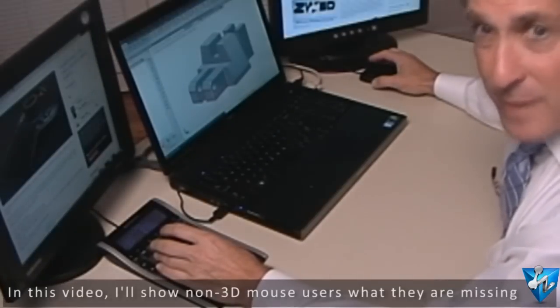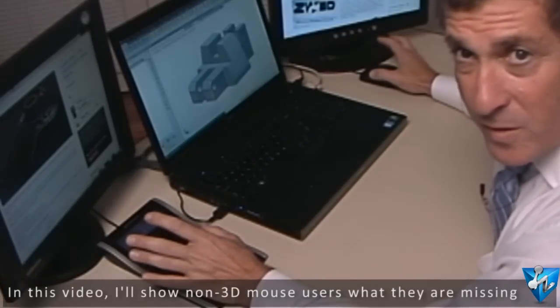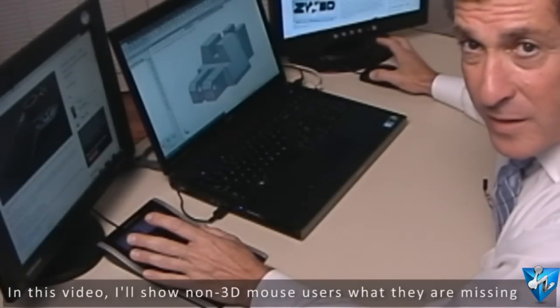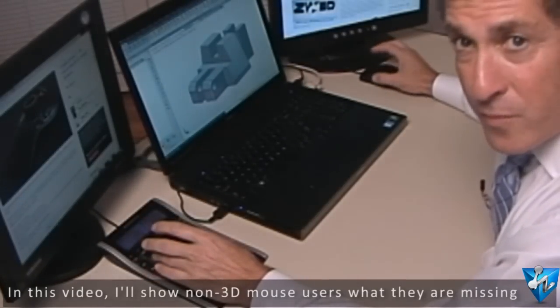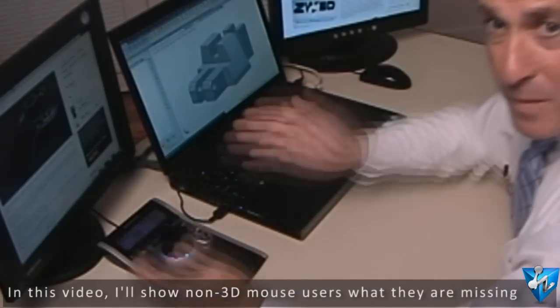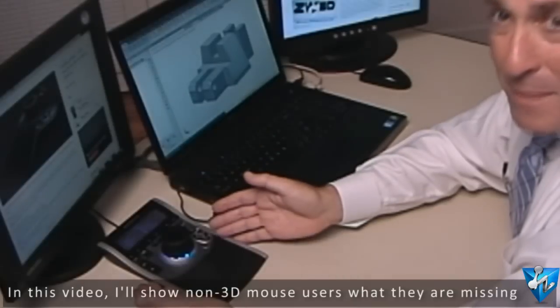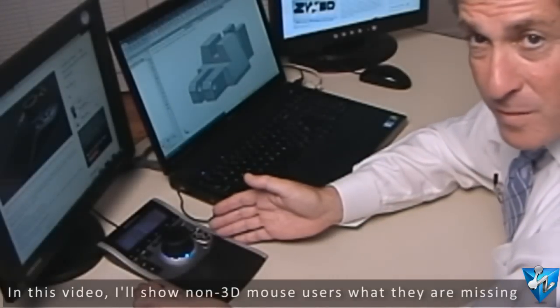Hello, my name is Bob Fisher and today I'd like to show you how a 3D Connexion Mouse makes my life easier.